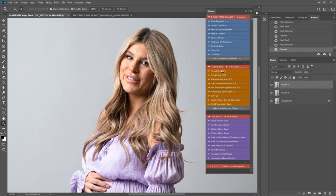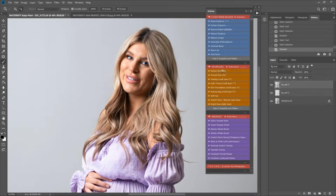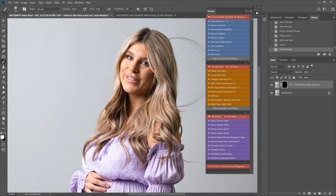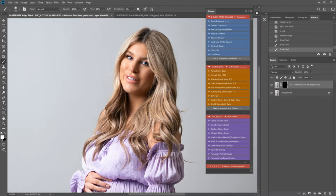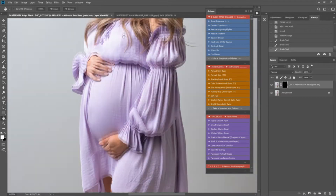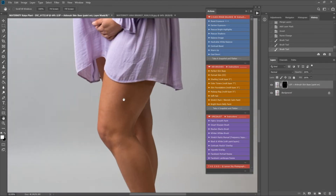I'm going to play the 'Perfect Skin Base.' This is great for removing little blemishes and smoothing out the skin while still keeping the texture and the tones intact. I'm going to be quite careful not to paint this over the details — just play over any areas you want to smooth.